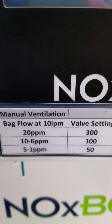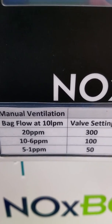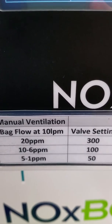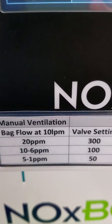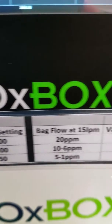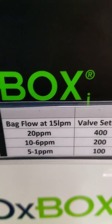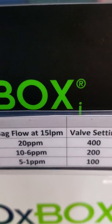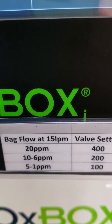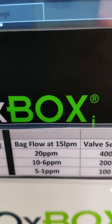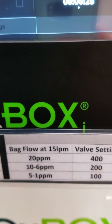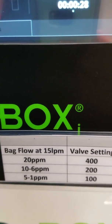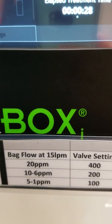For 10 to 6 parts per million, I'll set the valve at 100. And for 5 to 1 parts per million, I'll set the valve setting at 50. I also have similar settings for a bag flow rate set at 15. This is an easy reference to place on the front of the machine so that we know how many parts per million and what flow rate we'll need to bag to get the dose required.